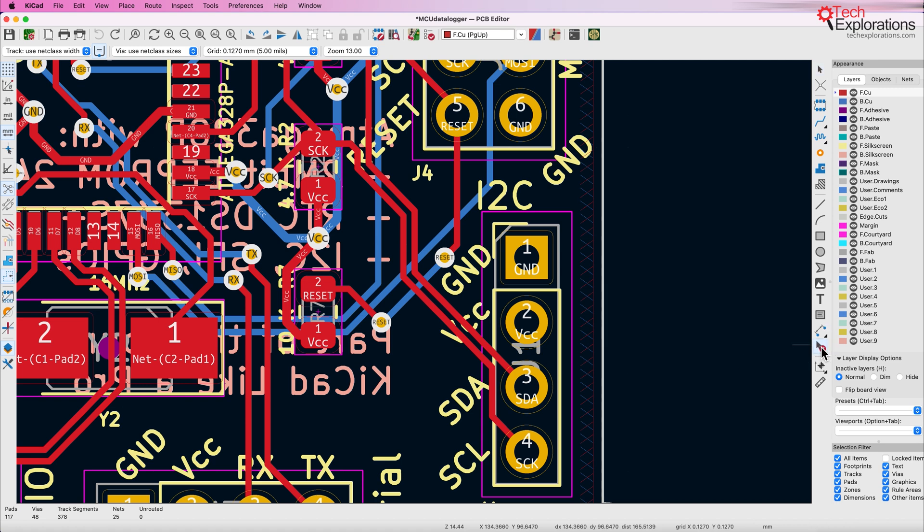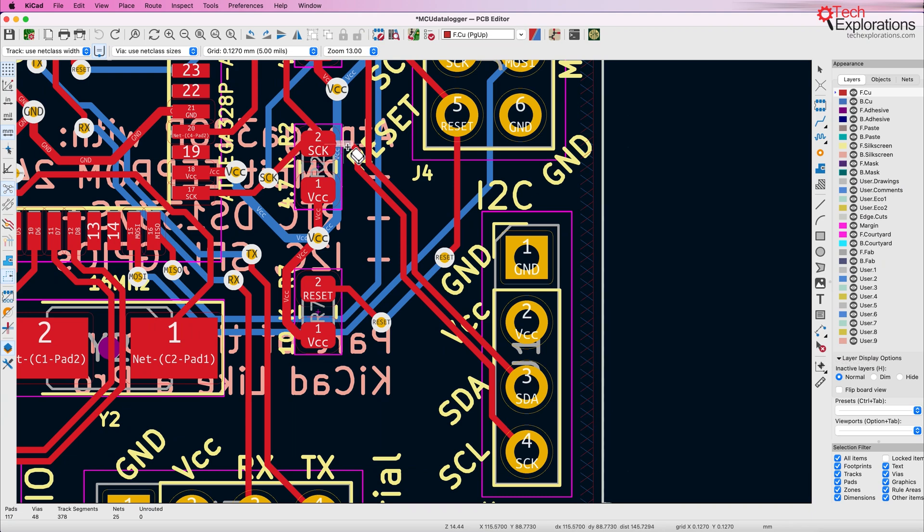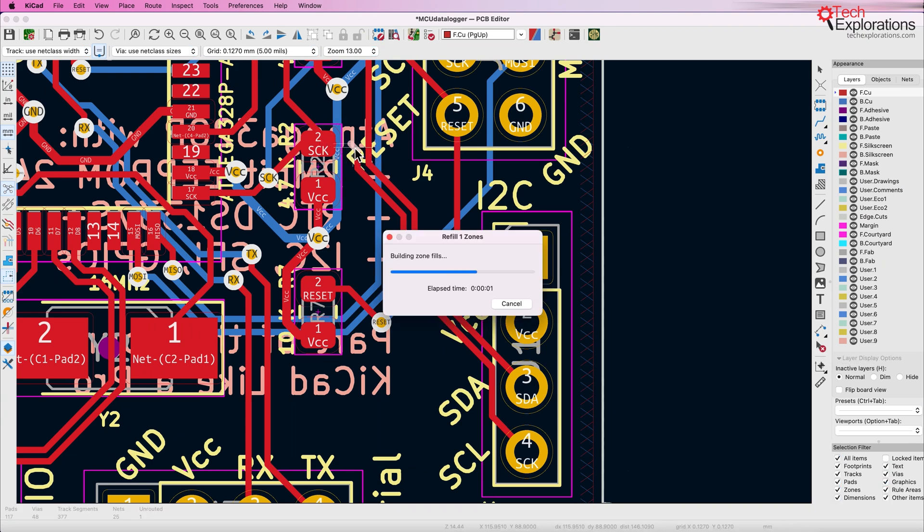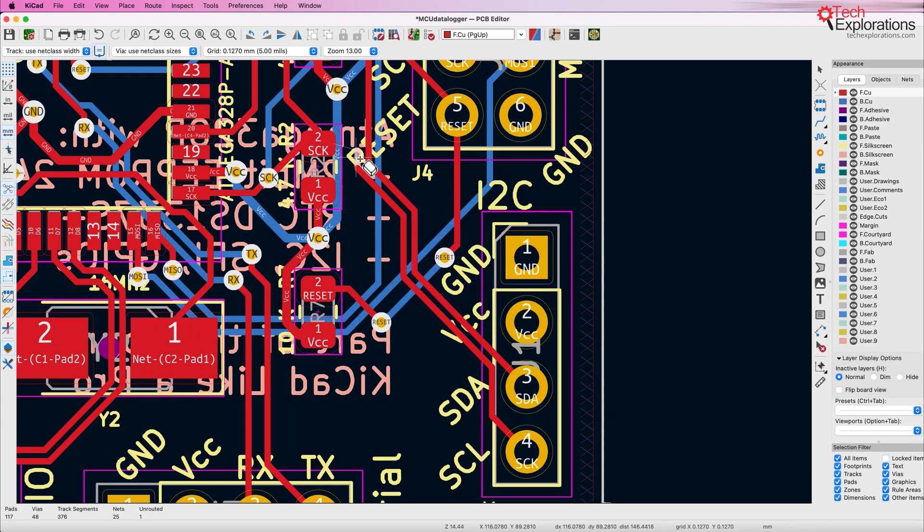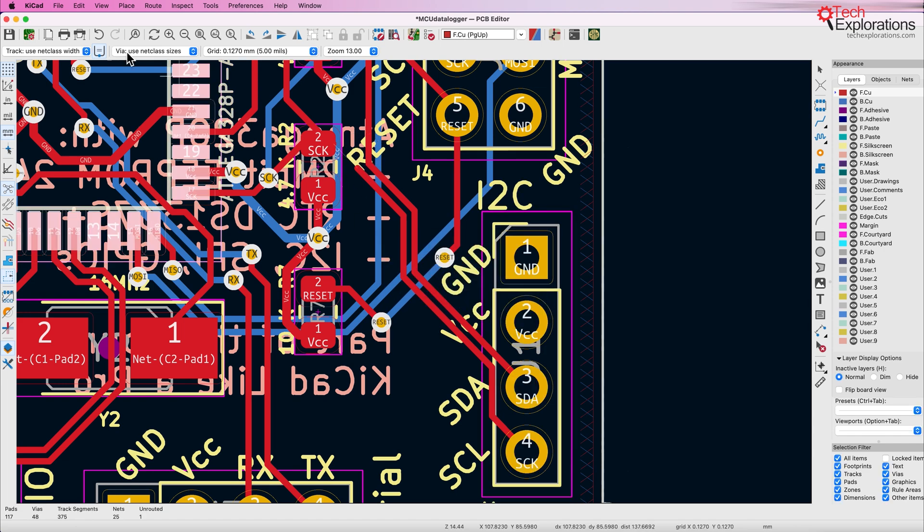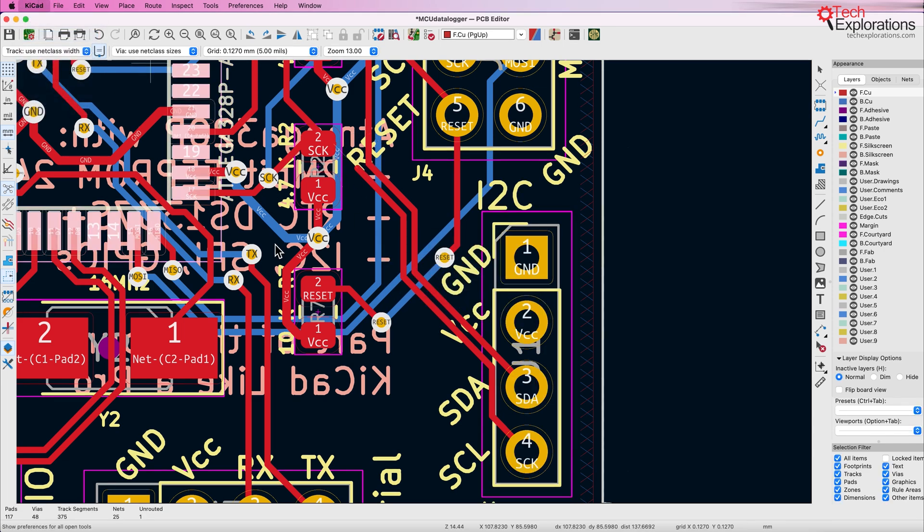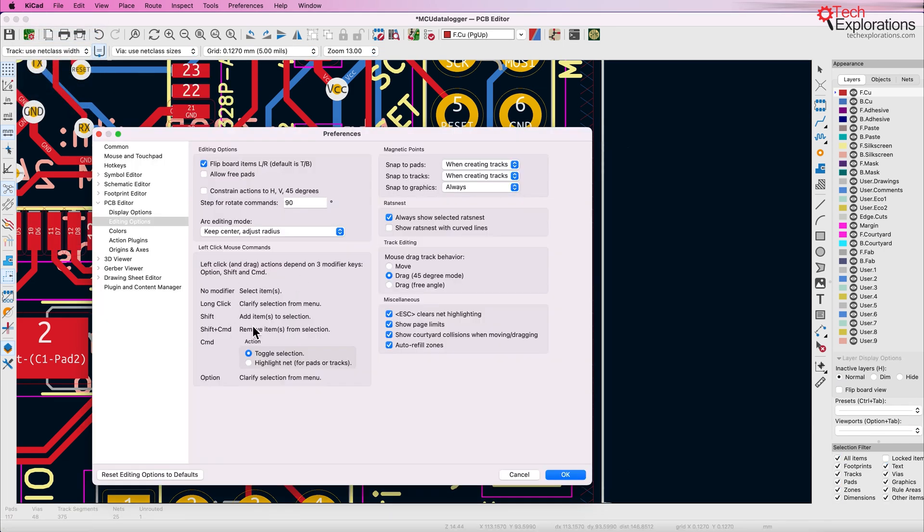One way, for example, would be to use the interactive delete tool and start deleting items. You can see this pop-up about fill zones, so to speed up our work in this example, I'm just going to uncheck auto-refill zones.